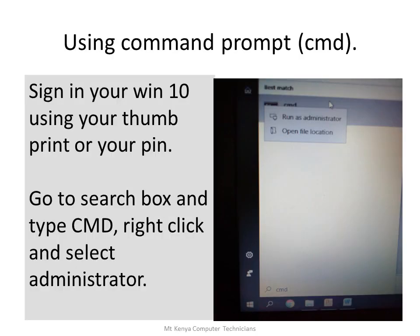We are going to use a command prompt to change the password. Sign in to your Windows 10 using your thumbprint or PIN, go to the search box and type CMD, then right-click and select Run as administrator, as shown on my right hand.